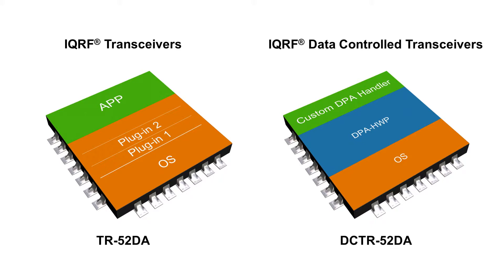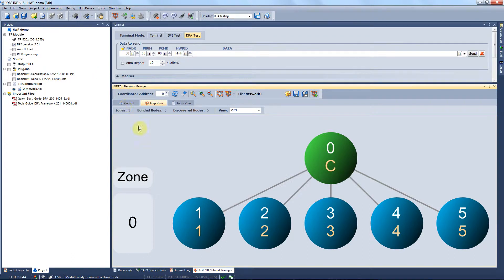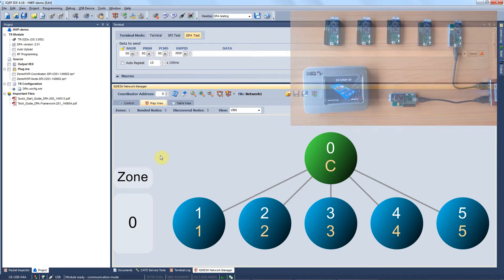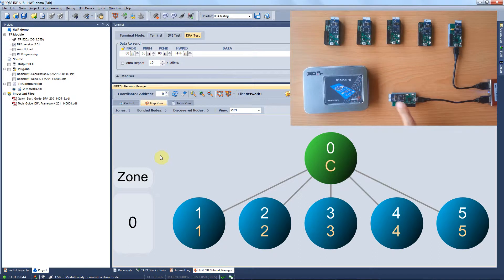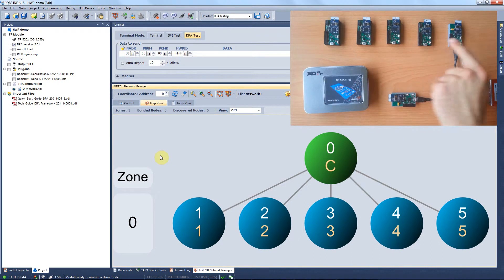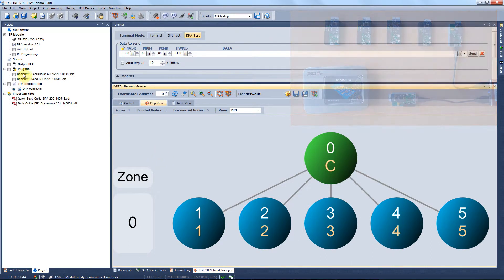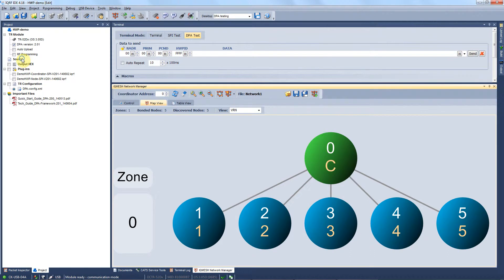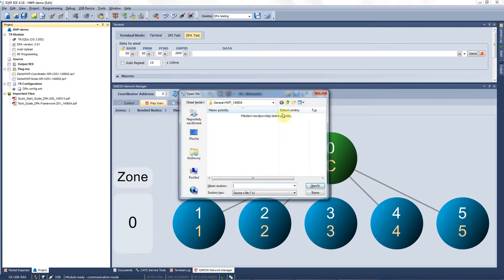Now let me show you how to work with this powerful tool using one of many examples in the startup package. We have our network and the demo hardware profile project ready based on the network setup tutorial. We use the development set TSDPA01 with one coordinator and five nodes. We need to upload a custom DPA handler example and we do it by clicking the right button on the source and hitting add existing item.